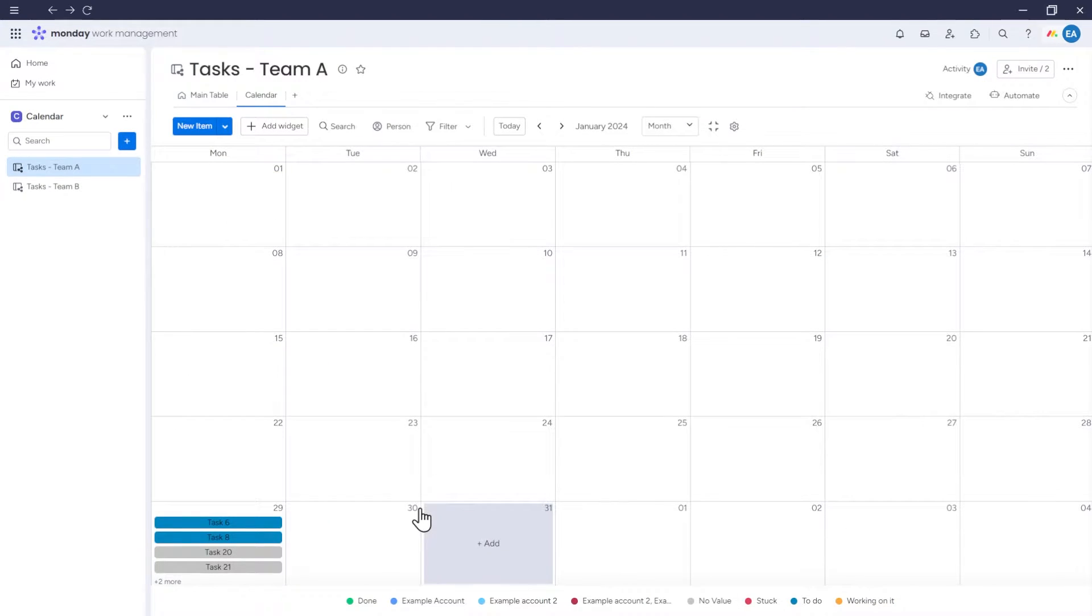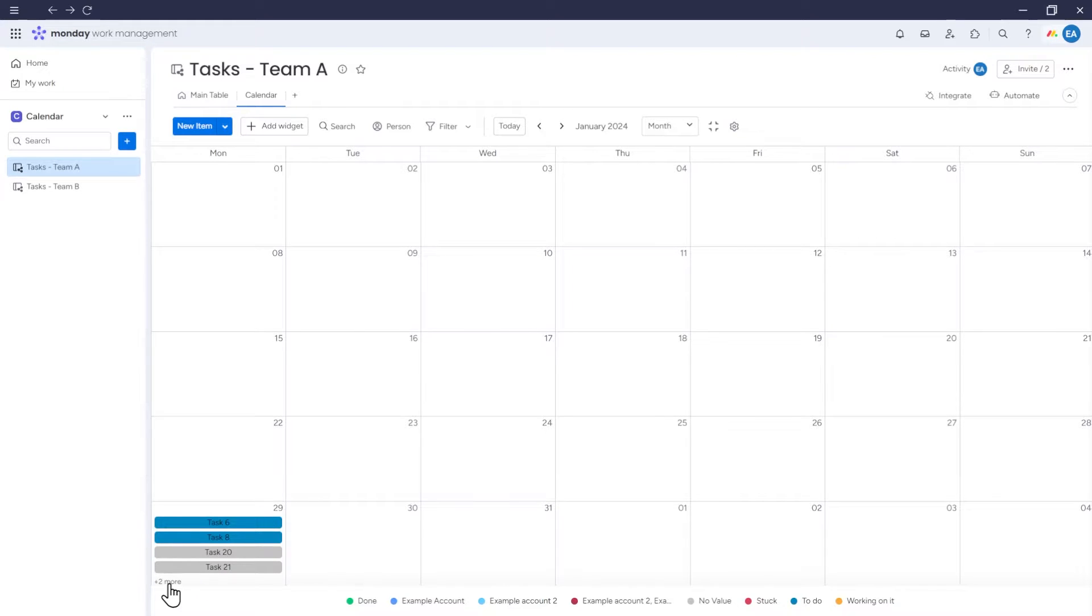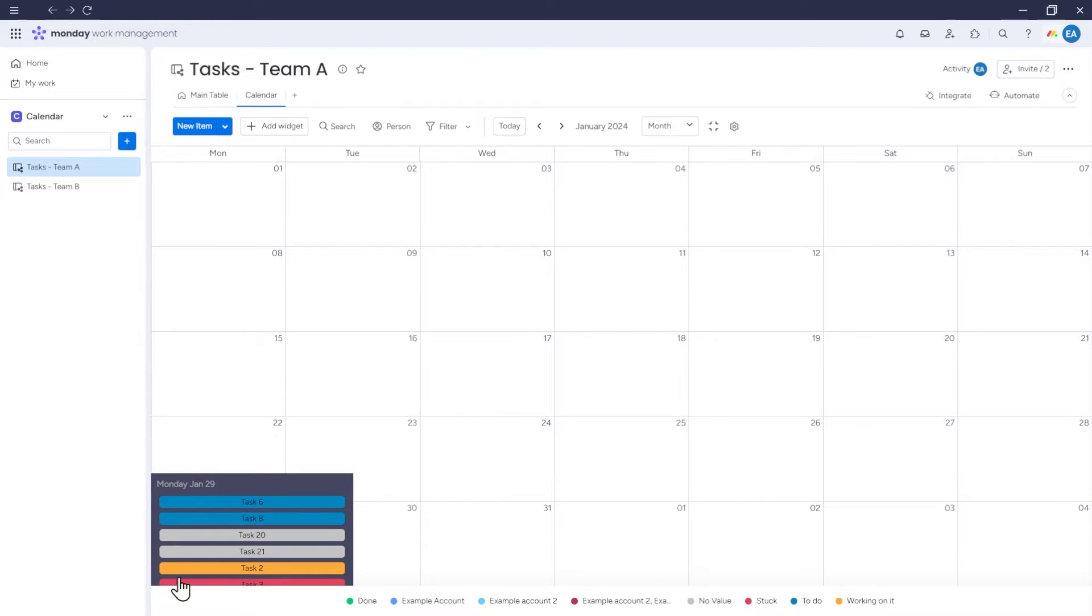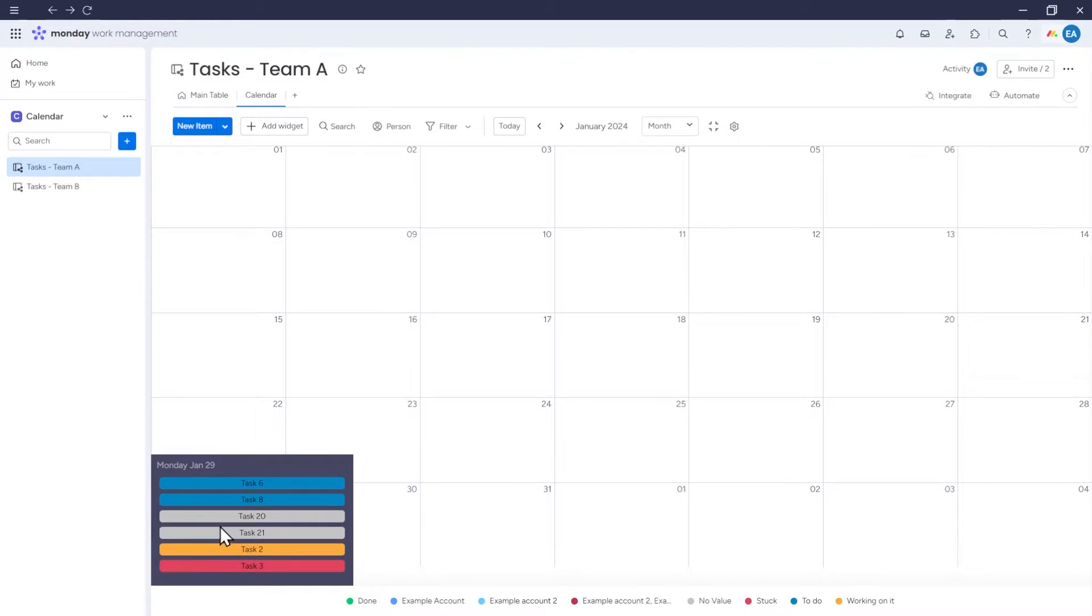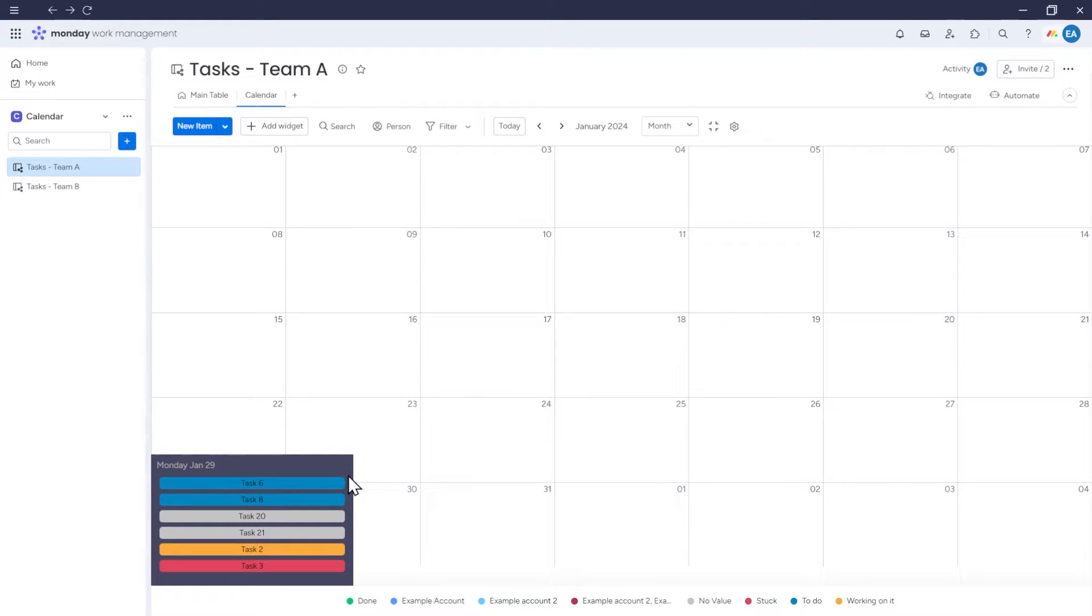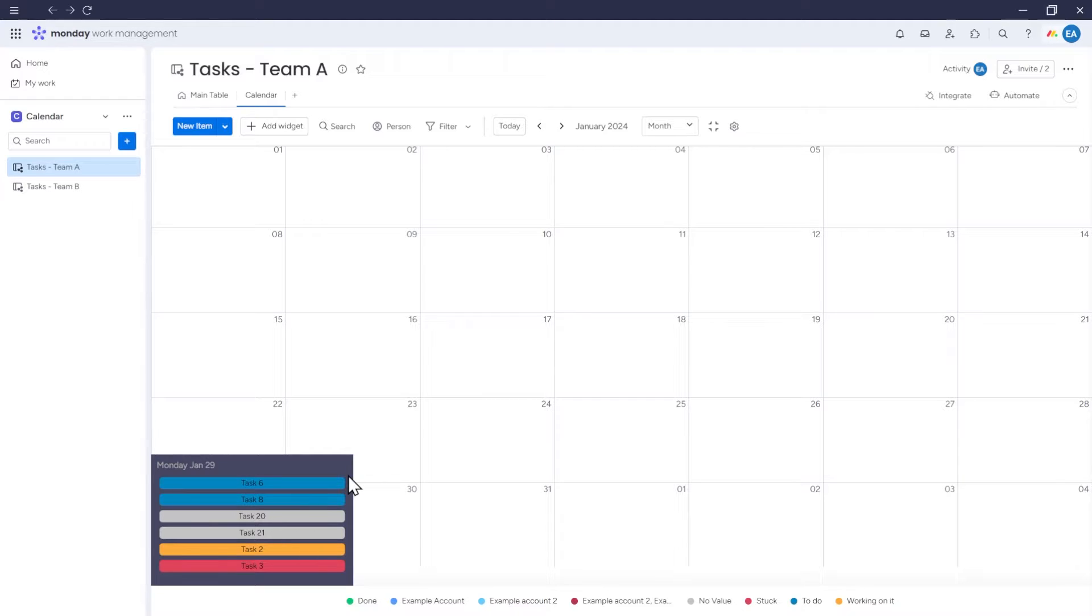If we have so many items assigned to a given day that we can't see them all, we can click here, and the full list of items will be displayed. By default, items will be displayed in order according to the set hours. If a time has not been set for some items, they will simply be displayed at the top of the list,